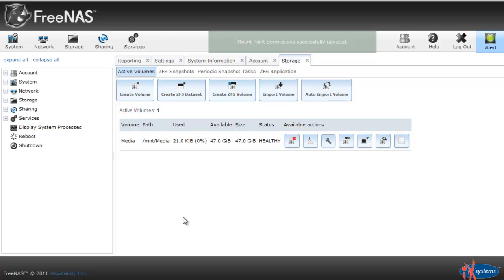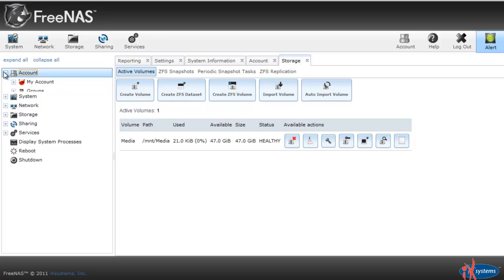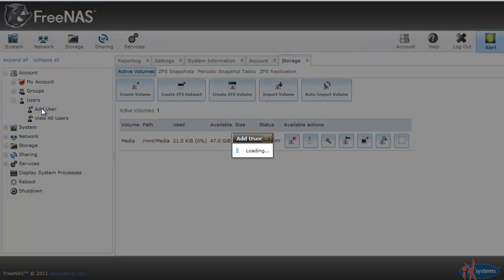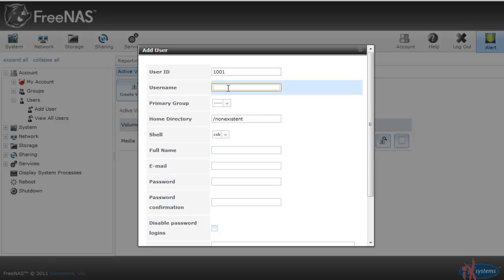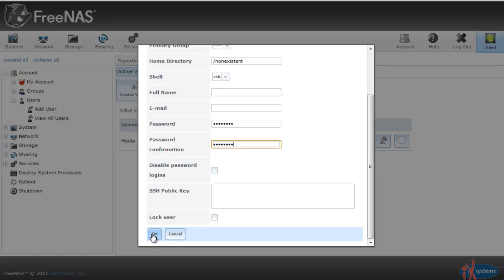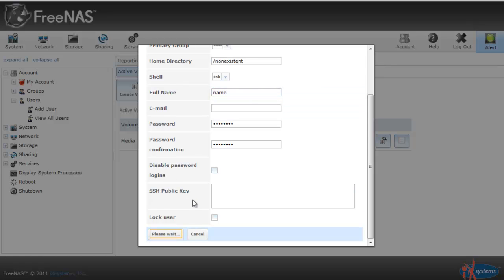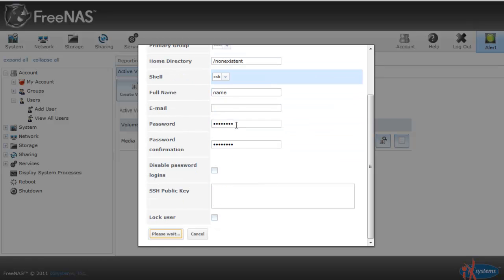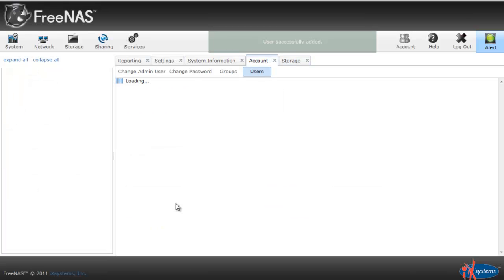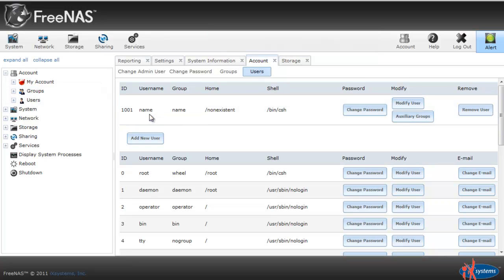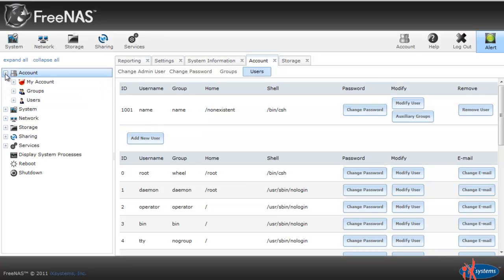Now we want to create a username and password for people on our network logging in. We can go to account, users, add user. Let's have our username be name and our password be a password that we want. You need full name too, so you can put name also. You can put the full name and username is the same thing just for now. This is a low security setup. Here we have it, our username and our group name. So everything's set up.